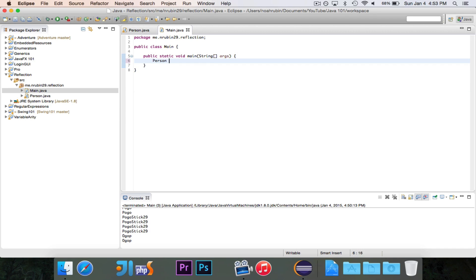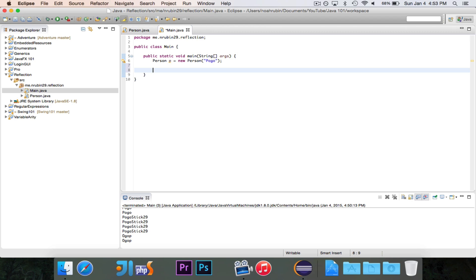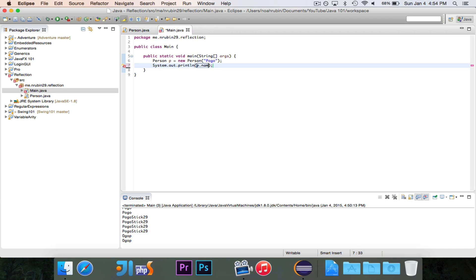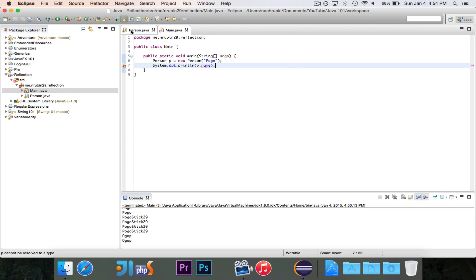I'm going to start by instantiating a person the regular way — create a person named Pogo. Our first challenge is we want to be able to access this private string name and directly get and set its value. If we try to do this the regular way with p.name, you'll see that doesn't work because person.name is not visible. This is a private instance field, so we can't access it from here. If you're trying to access this inside of a class that you didn't write, you wouldn't have that option. So by using the regular method, we've failed.